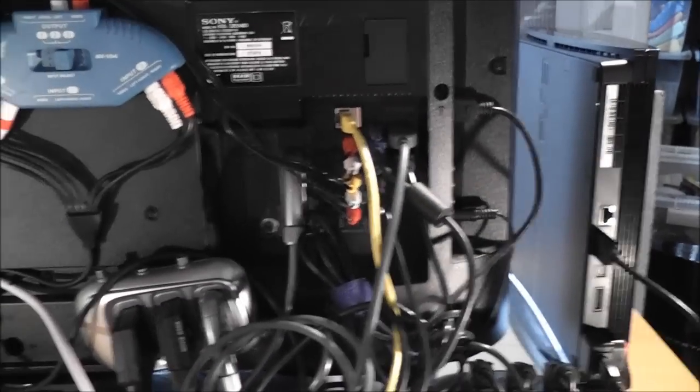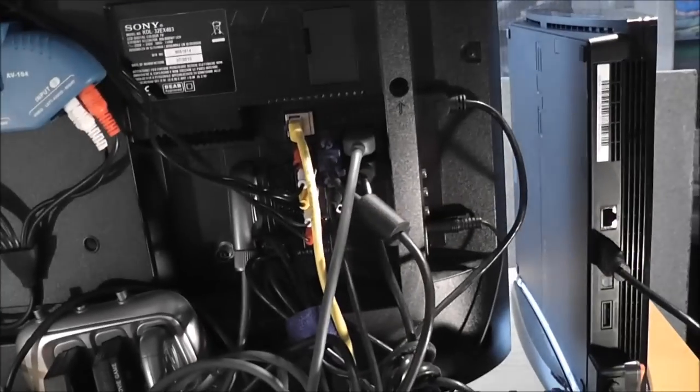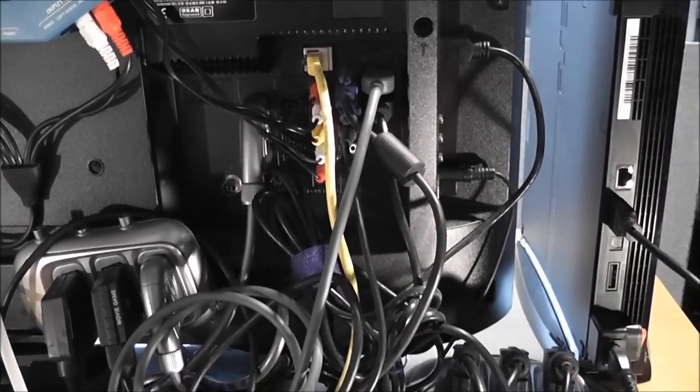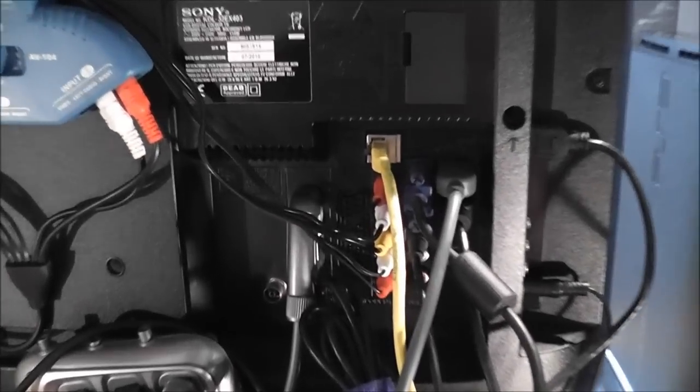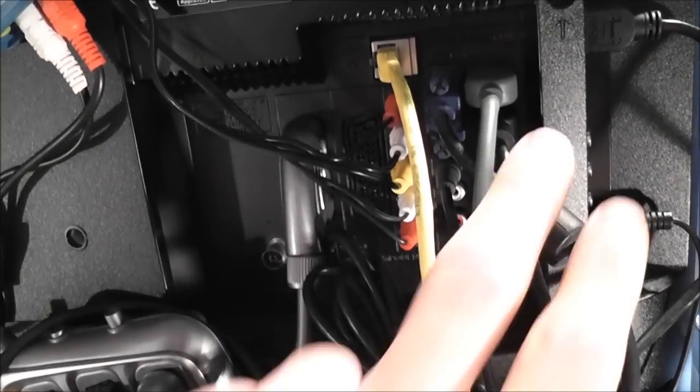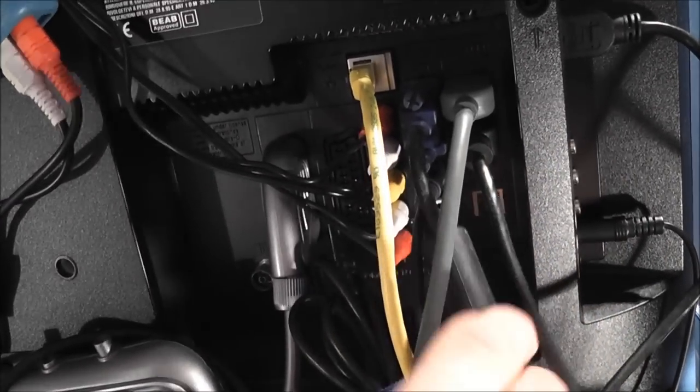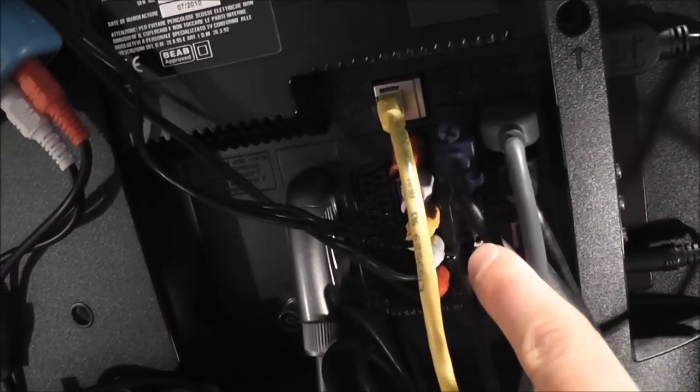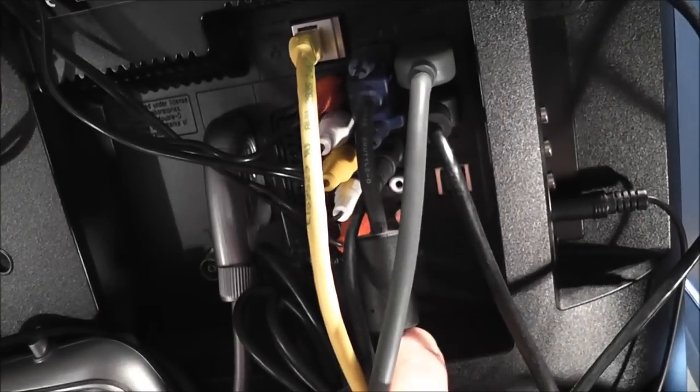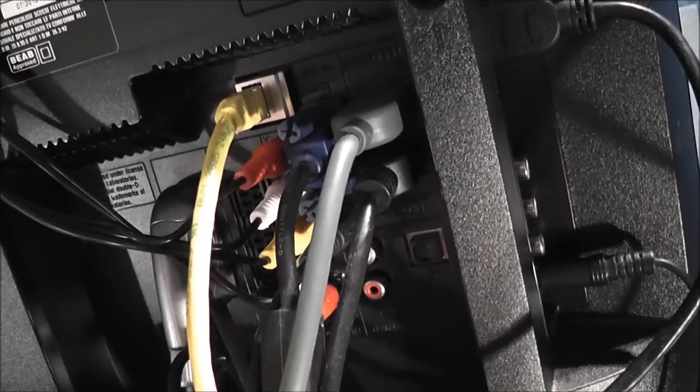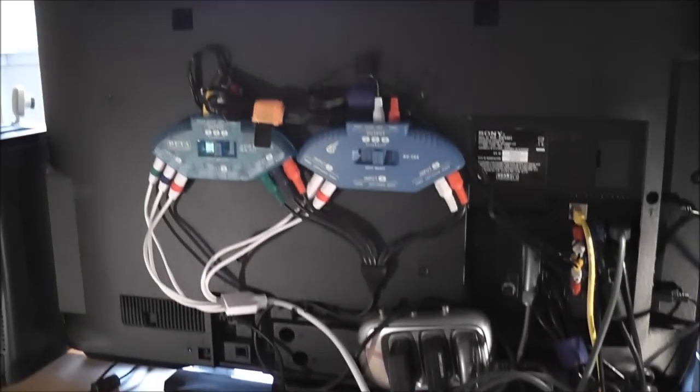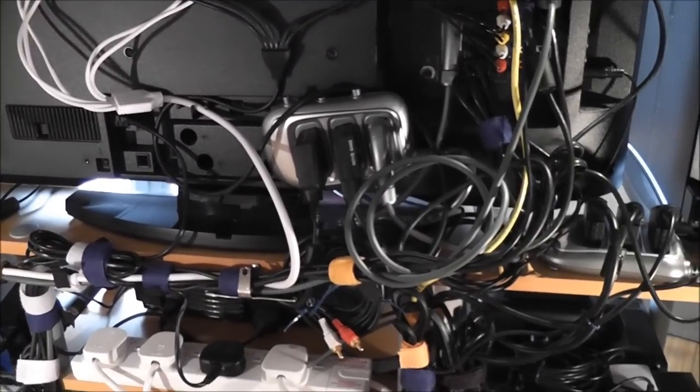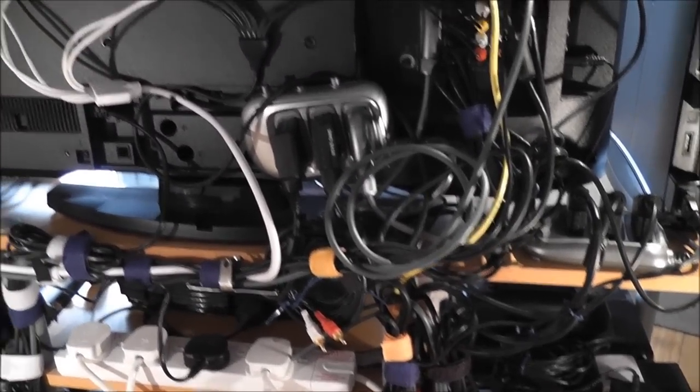The newer consoles like the 360 and the PlayStation just connect up via HDMI, so that's not really a big deal. The Dreamcast is hooked up via the VGA cable like I mentioned. And yeah, I think that's pretty much it for the video cables, but as you can see, the video cables are probably what caused the most mess.